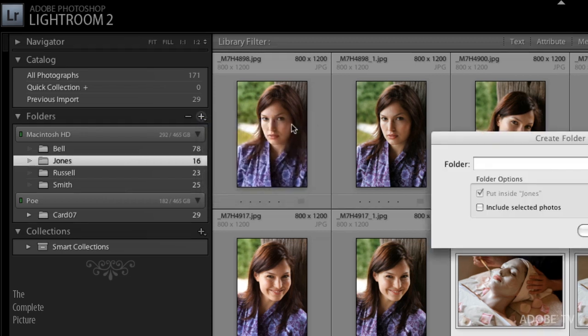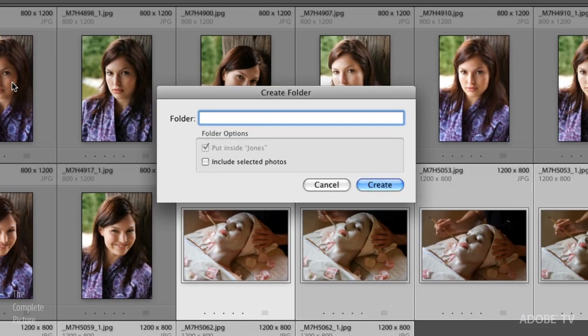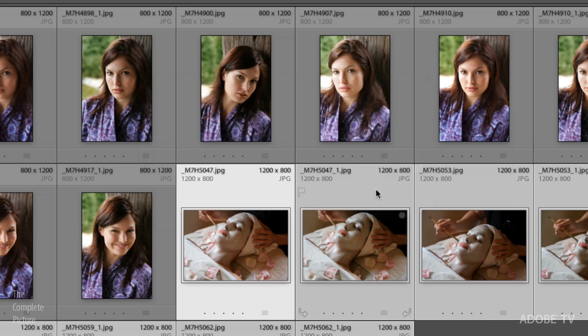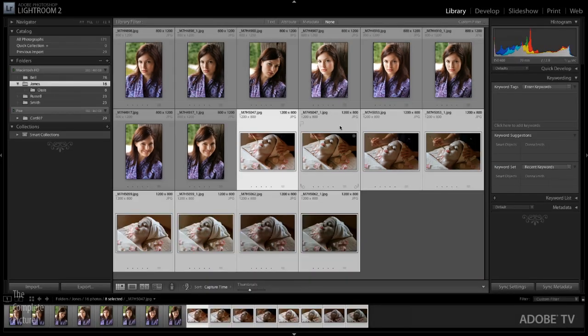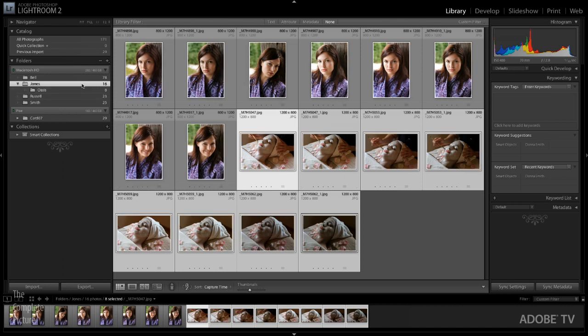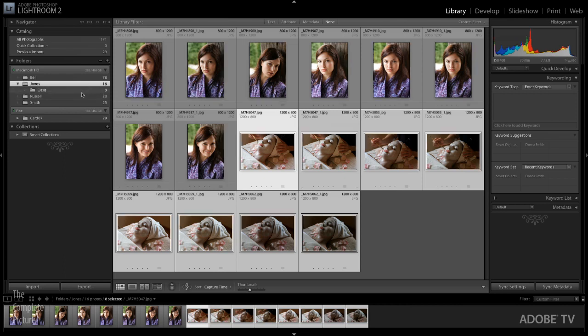So I'll go ahead and select that, and we'll call this subfolder Oasis. And the reason that I'm calling it Oasis is because that was the name of the spa that the photoshoot was for. Now, I'm going to include the selected photos, because I've already gone to the trouble to select them, and then I'll choose Create. Now, Lightroom has actually moved my files on disk. It's moved them from the Jones folder into the Oasis folder.